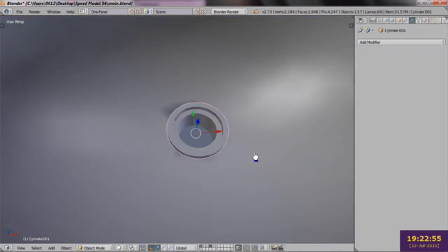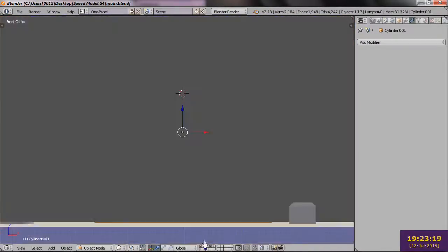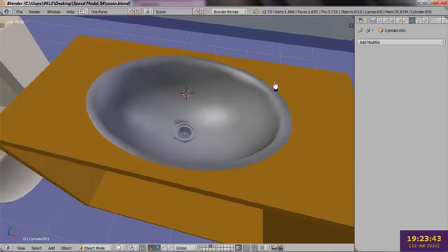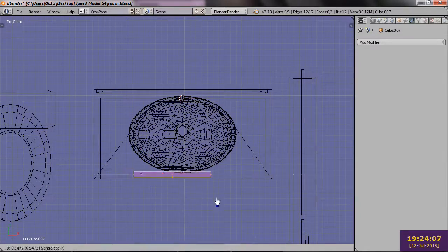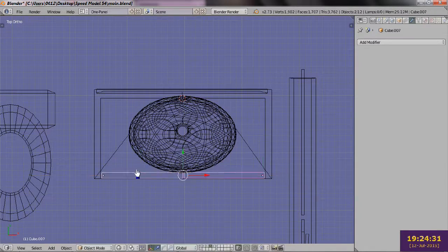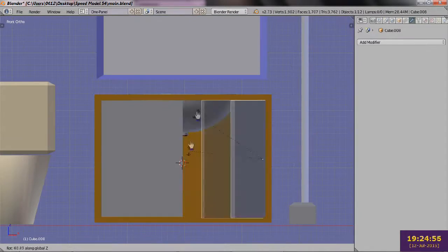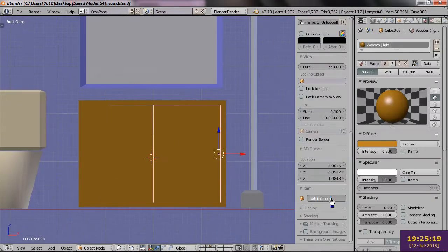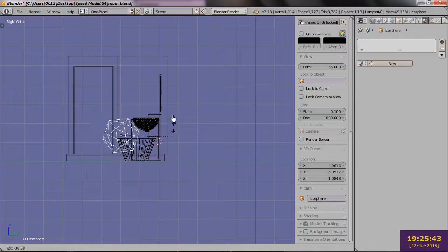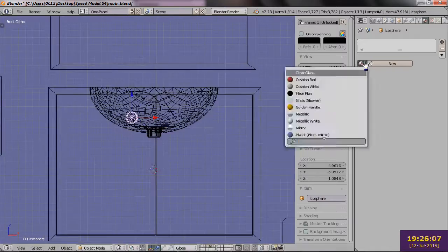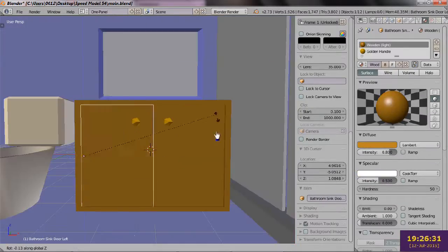With the sink in place, I place doors on the cupboard below. After scaling them to size, I add little door knobs to them, leaving us with nothing left to do but the faucet.